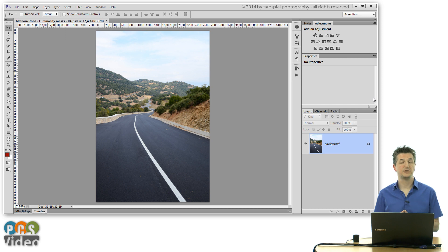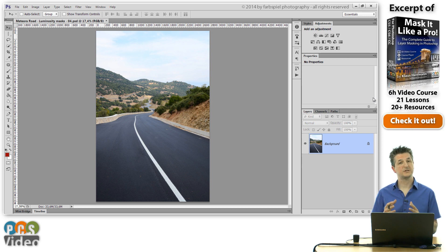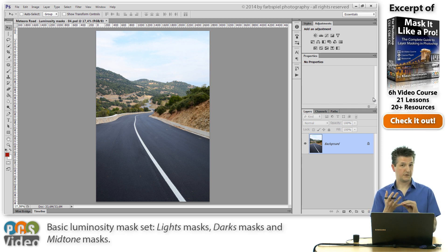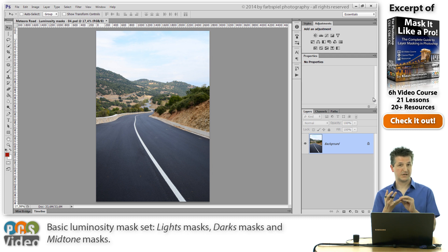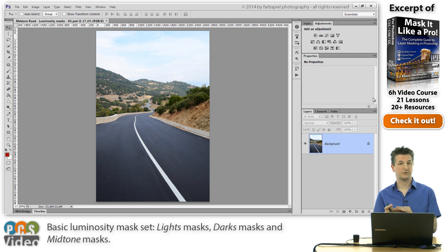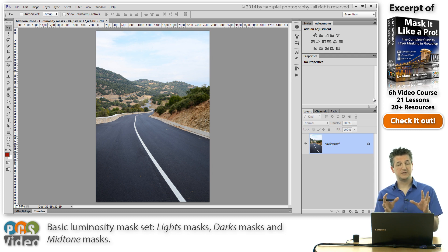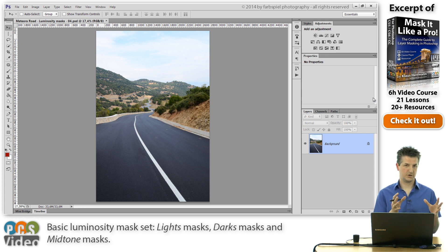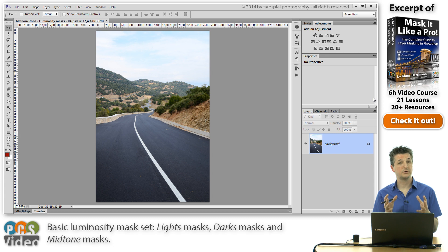A basic set of luminosity masks consists of three different components: masks for the light areas, masks for the dark areas, and for the mid-tone areas. Each of these groups of masks reveals different tonal ranges within your image. I'm going to show you how to create these basic masks.